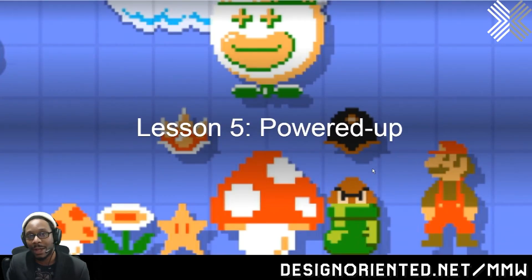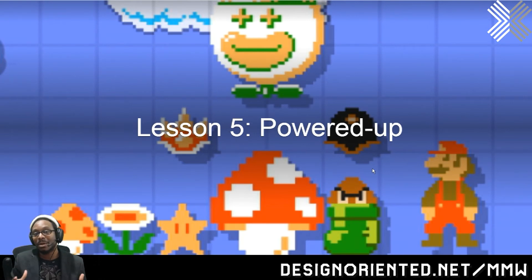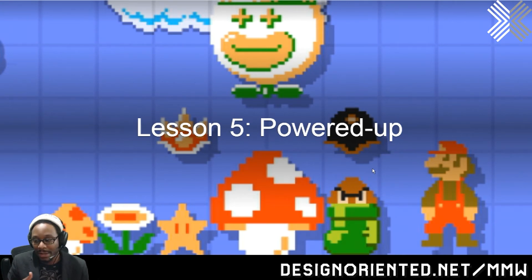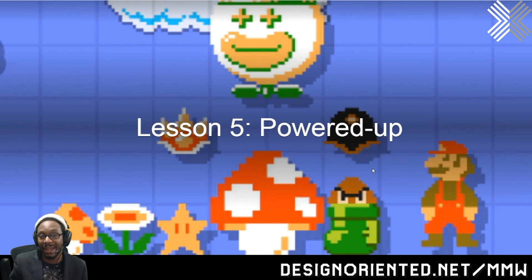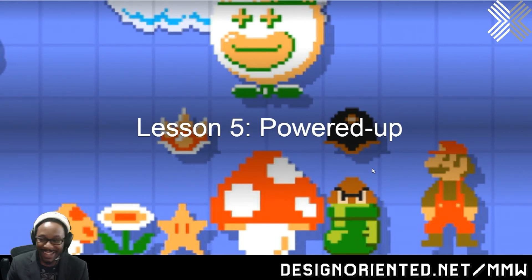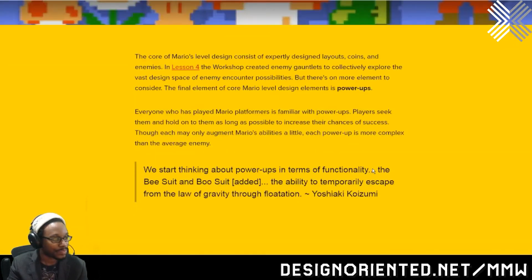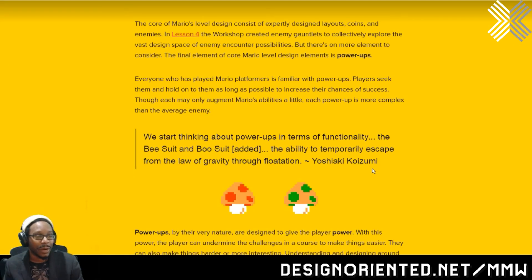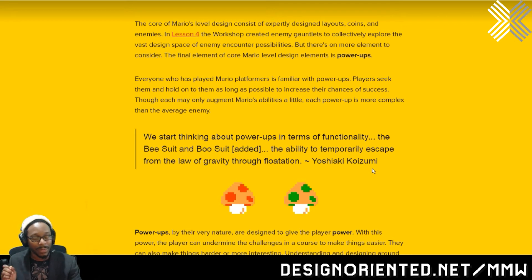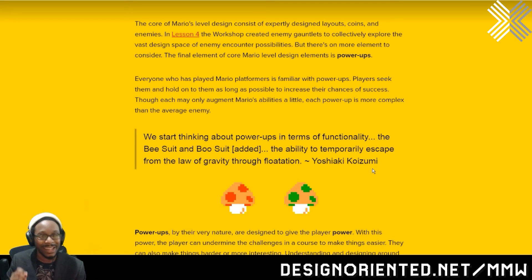Lesson number five of the Mario Maker Workshop Crash Course — it's the final one we're going to cover today. Keep in mind the actual Mario Maker Workshop took about six to seven weeks just to get to this point, with work throughout the week: people submitting levels, giving feedback, sharing ideas, learning a lot about Mario, having a ton of fun. Lesson number five is all about power-ups.